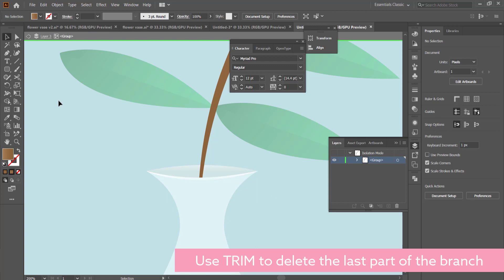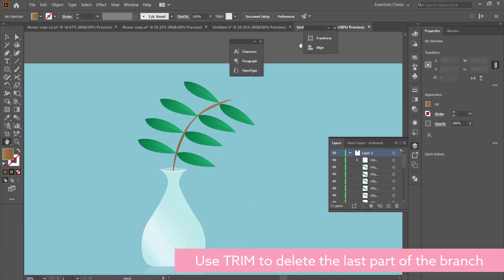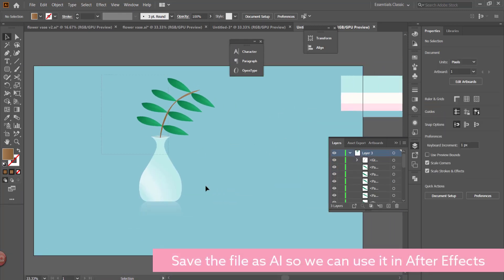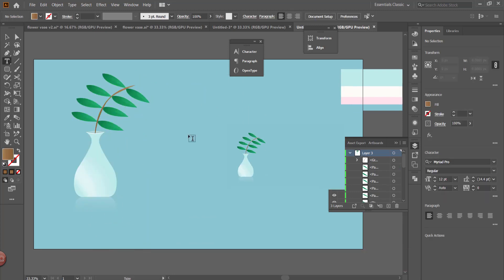The last thing that we have to do is we just have to make sure that we use Trim to delete the last part of that branch so that you can get that desired look.